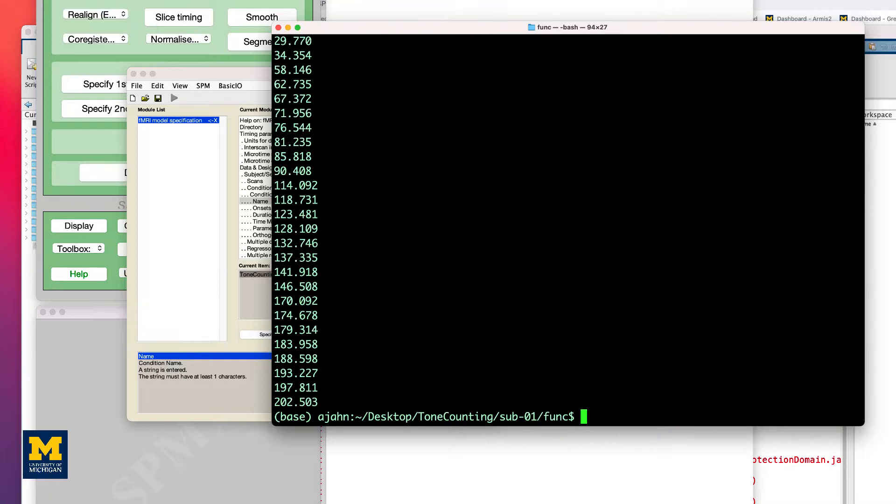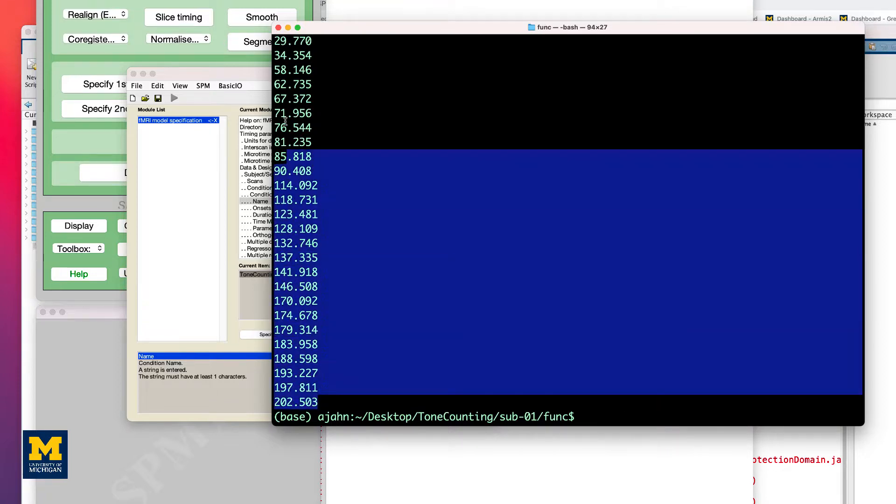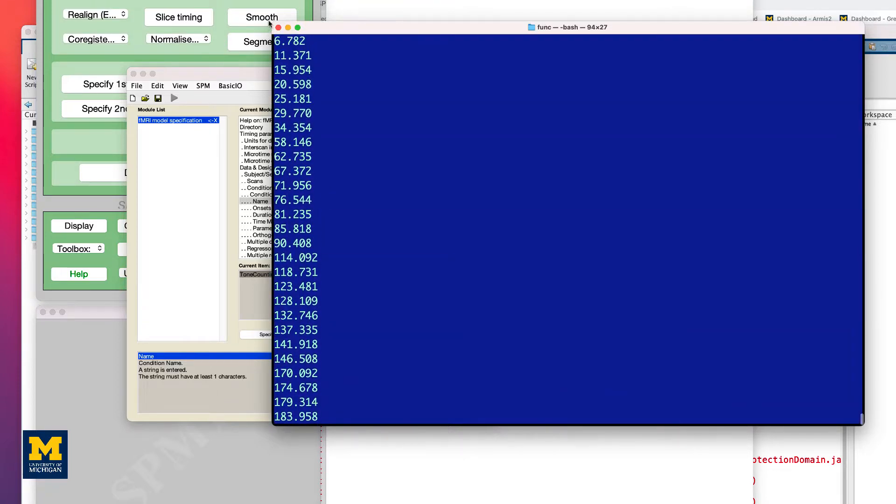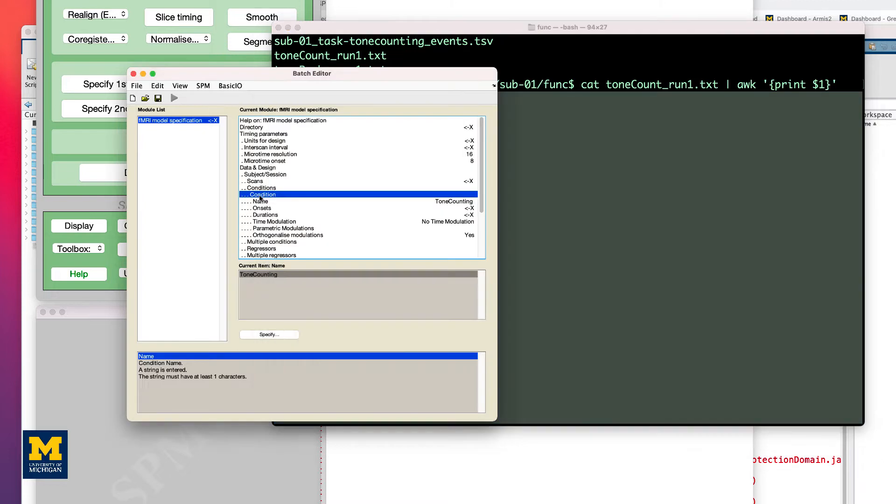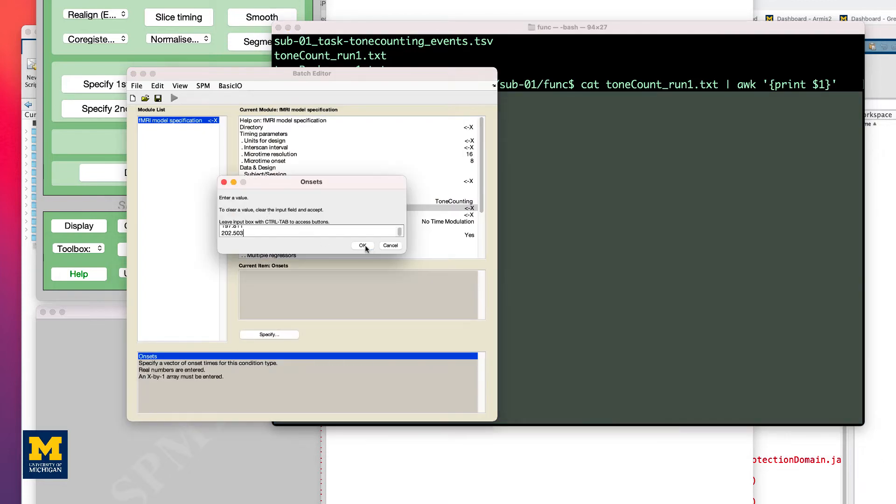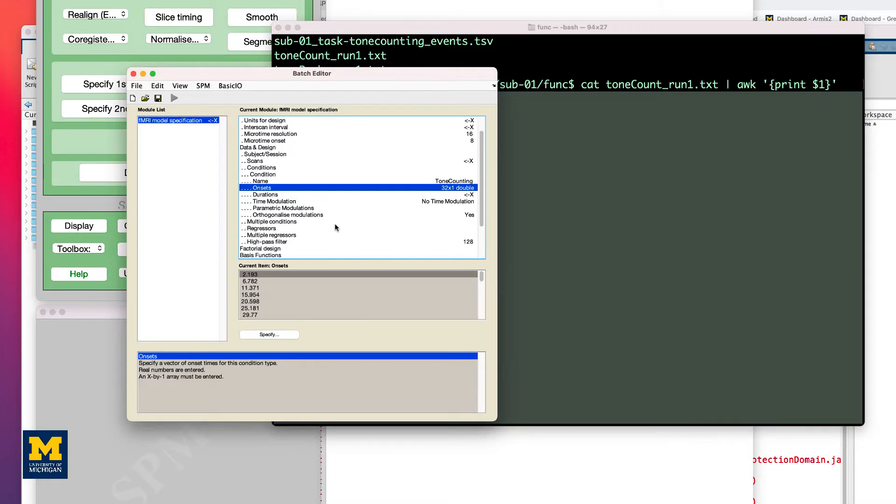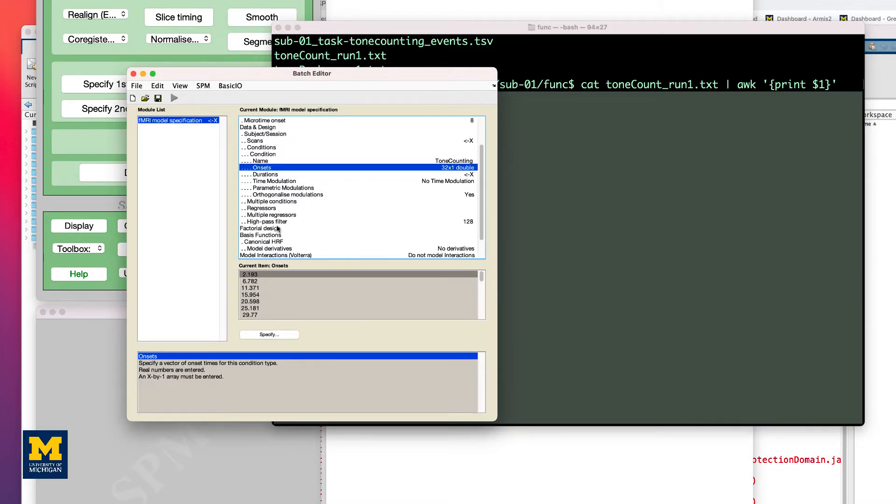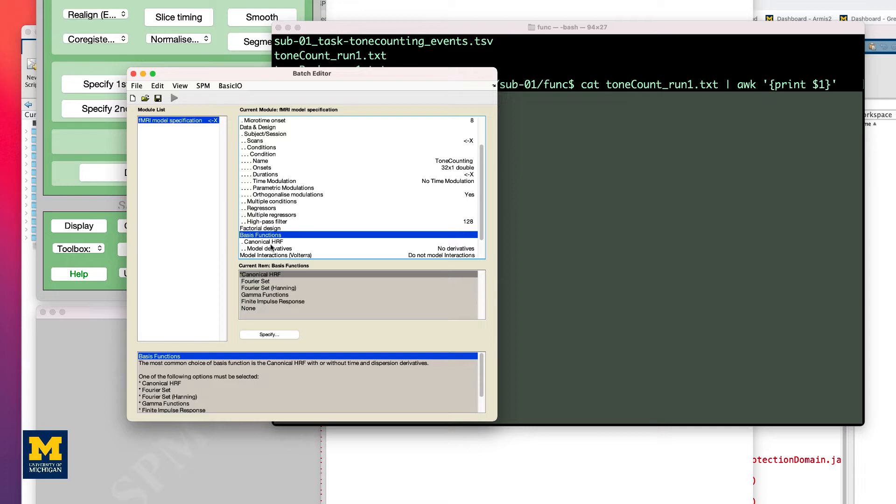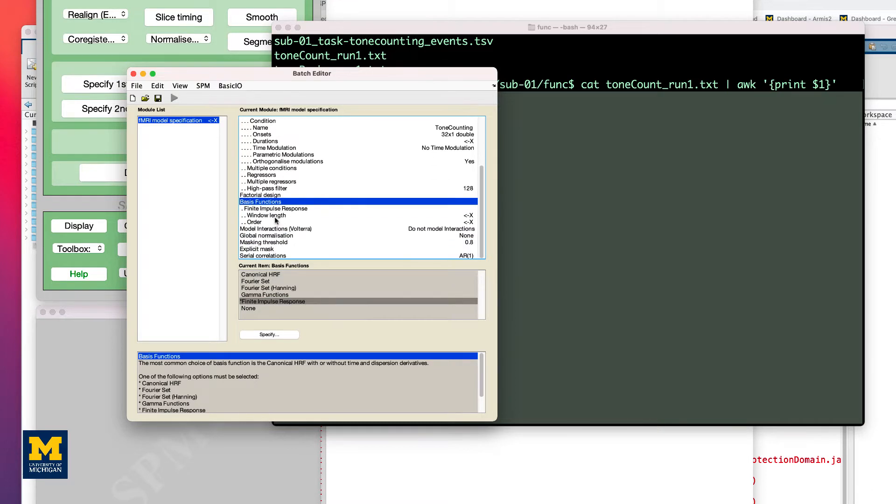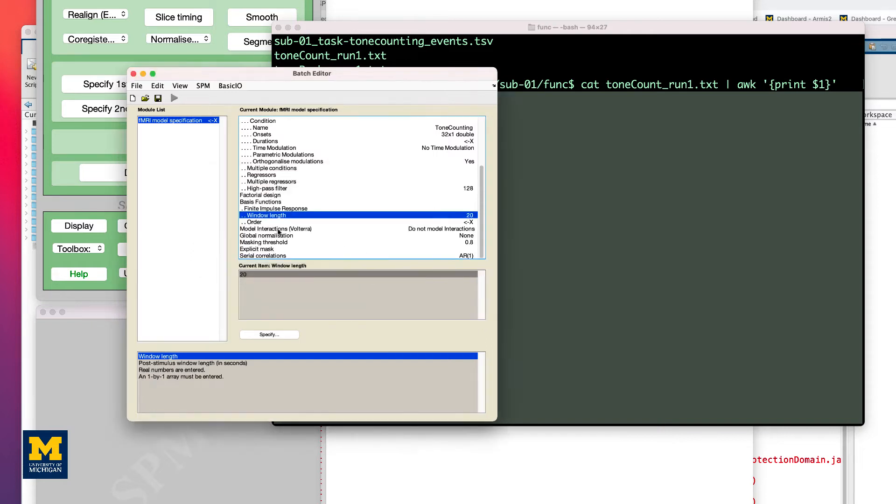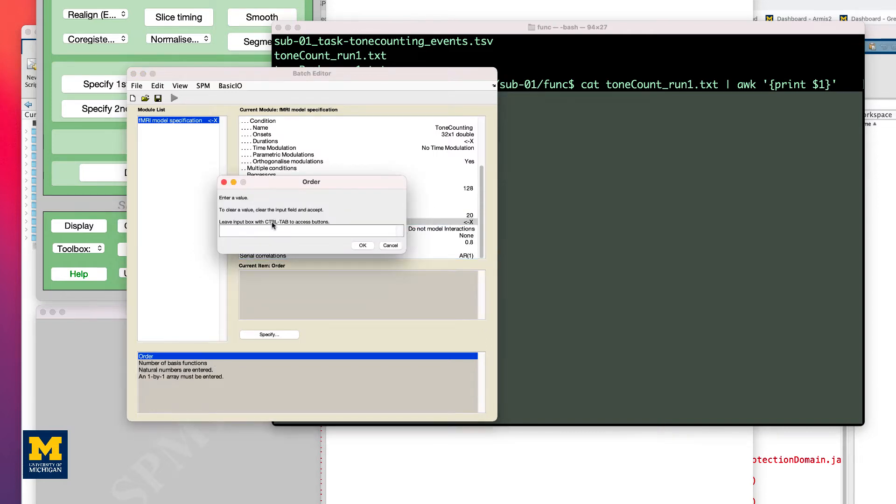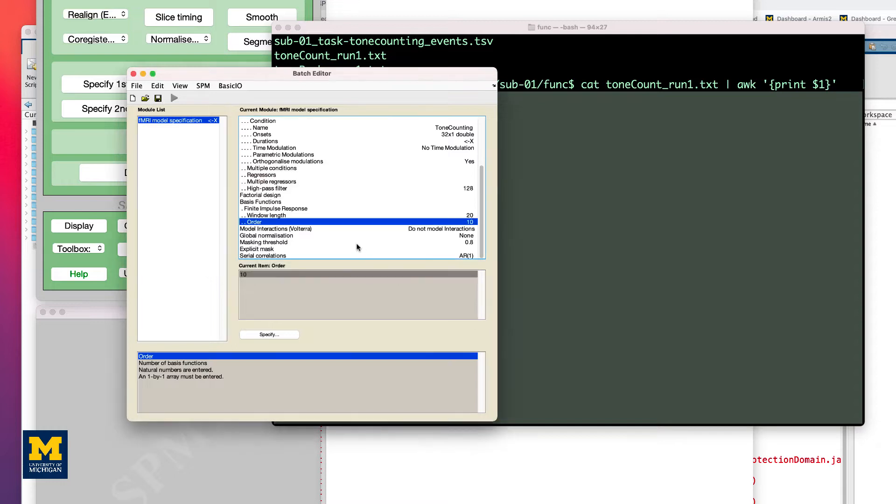Once we print that, copy and paste it just like you would for any other type of fMRI analysis. Now, the main thing we're going to change here is go to Basis Functions and change it from Canonical HRF to Finite Impulse Response and change the window length to 20 and the order to 10. You would then run this by clicking the green Go button if everything else was filled in.